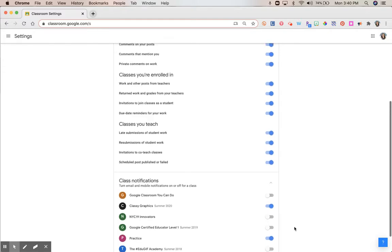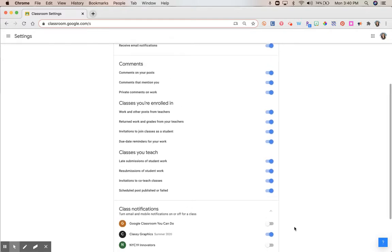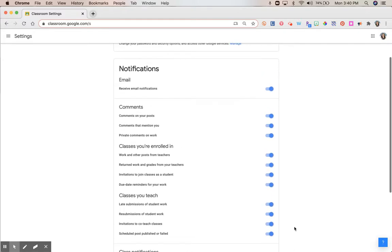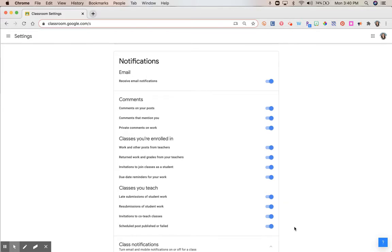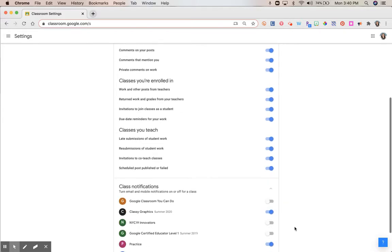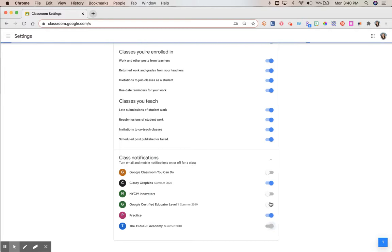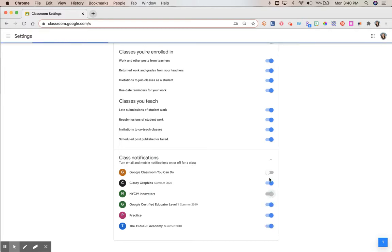This might be a little confusing, but if you stop and you think, do I want to receive email notifications, and if so, which ones? And then you come down to the bottom and you decide which classes you want the notifications for. Again, you can turn them on or off at any point in time.